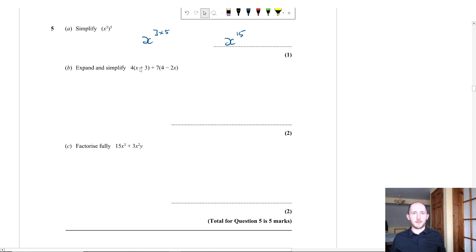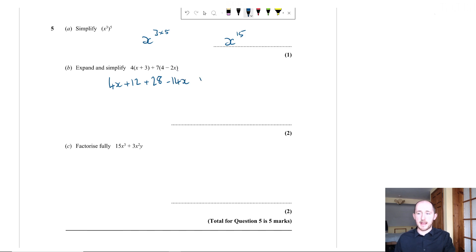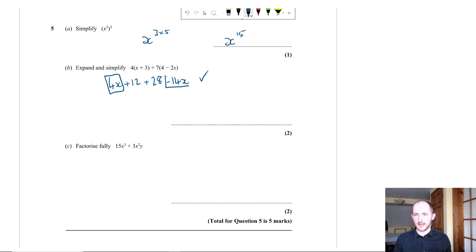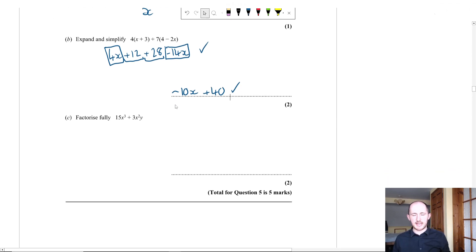Part B: expand and simplify 4(x + 3) + 7(4 − 2x). Expanding: 4x + 12 + 28 − 14x. Collecting like terms: 4x − 14x = −10x, and 12 + 28 = 40. Answer: −10x + 40.